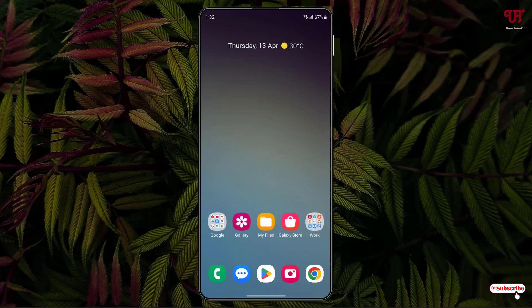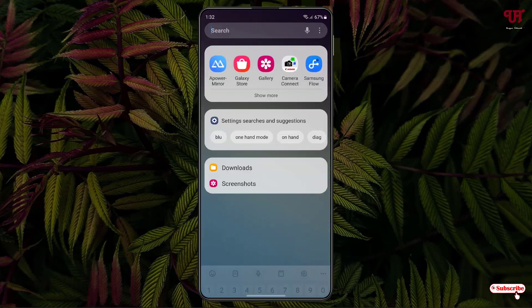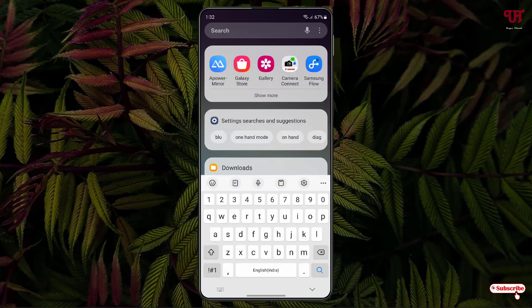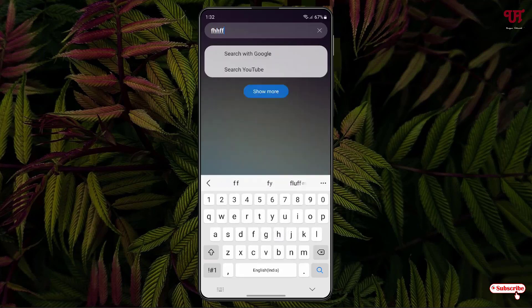So right now you can see my Samsung Android smartphone home screen. Let me show you the Samsung keyboard. This is the default Samsung keyboard available on every Samsung smartphone as well as Samsung tablets. If I type any words, we won't have any effects right.